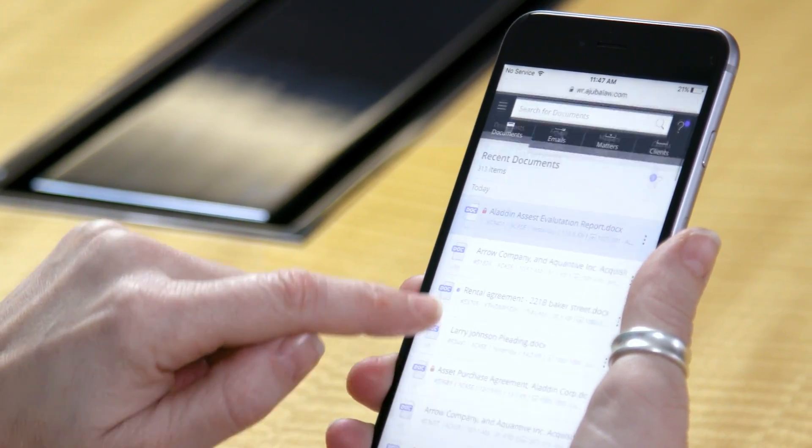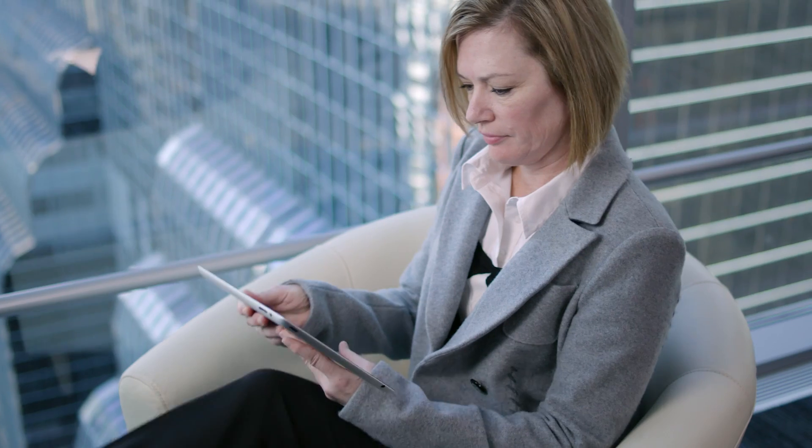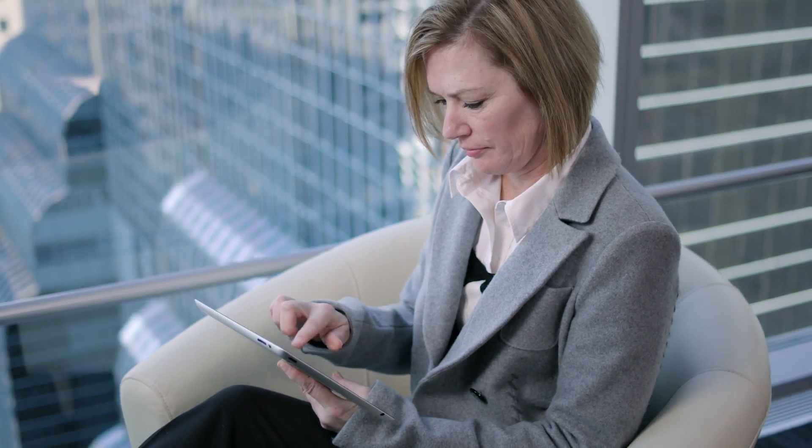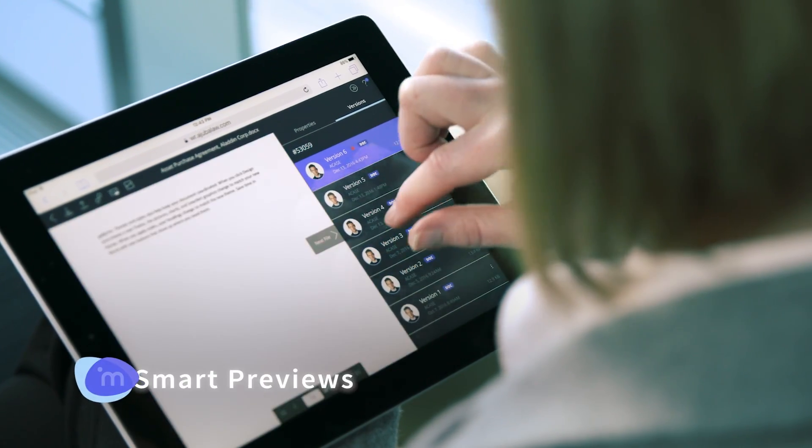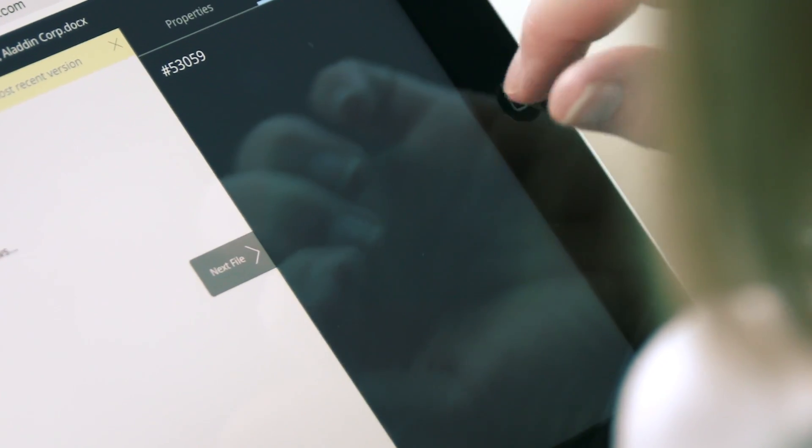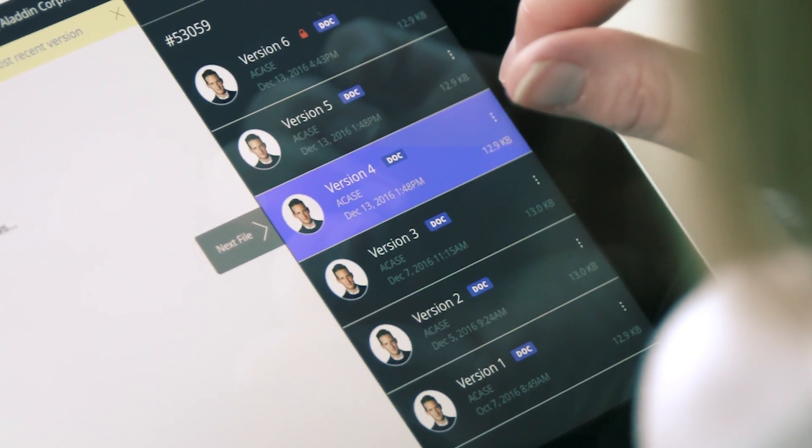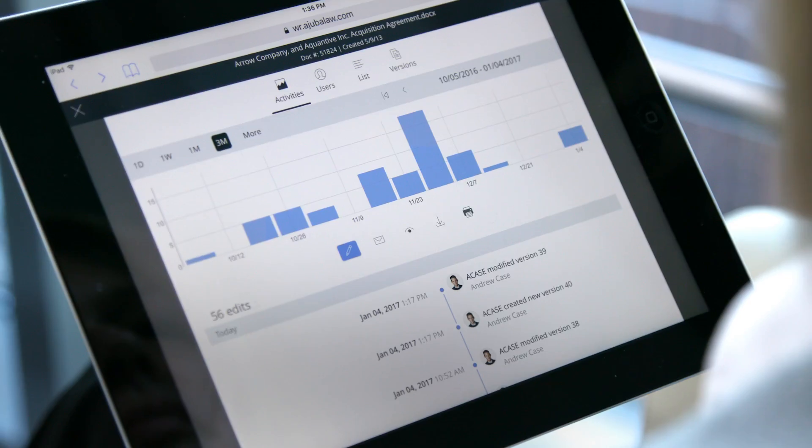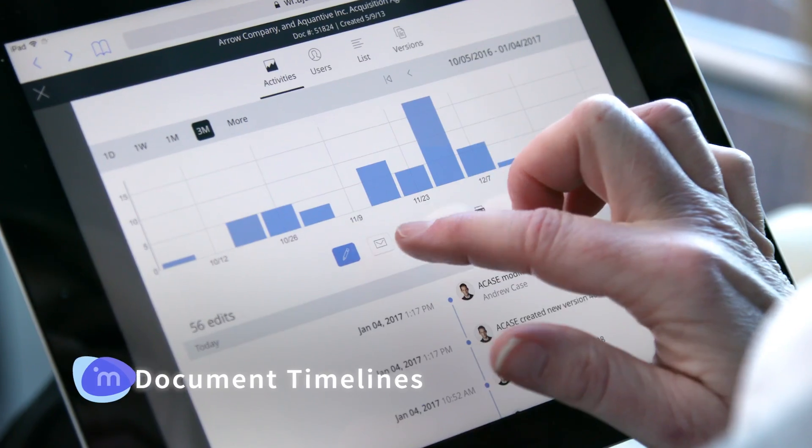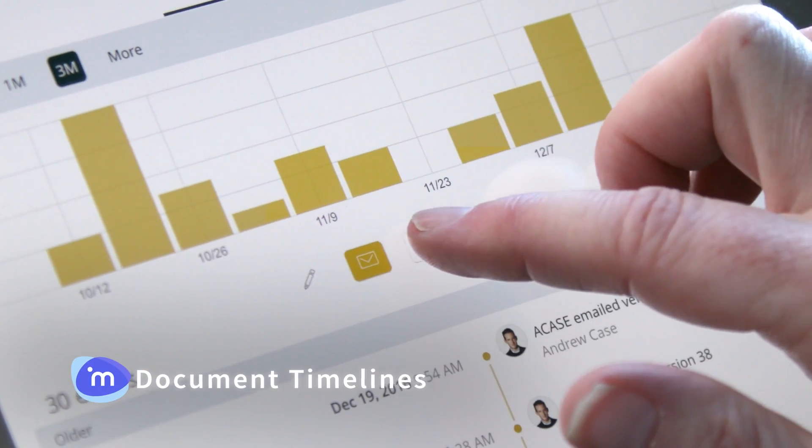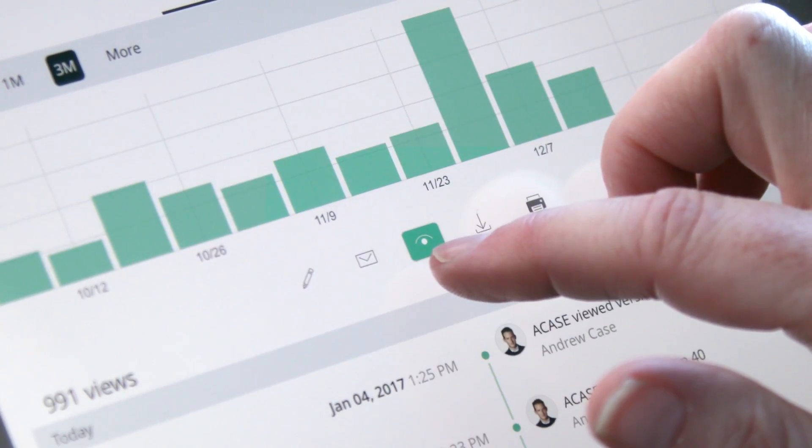Documents edited by others are easy to spot. Smart previews make it simple and fast to view large documents. It even opens to the same page of a document's previous version automatically. Document timelines let you see who has edited, emailed or viewed each document.